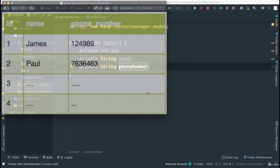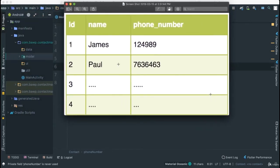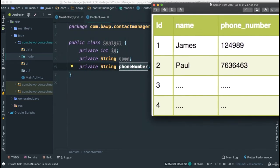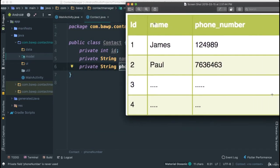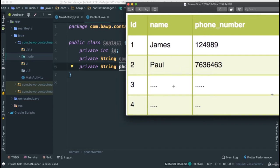We're actually going to mimic something like this: tables internally in a database are created with columns. We're going to have id, name, and phone number as columns. This column id — as we add contacts to our database, the ids will be automatically incremented. That way for each entry we're going to have a unique id, which is very important for the integrity of our data. If we had the same ids, every time I want to get Paul at id 2, I could also end up getting James if James also has id 2. This is automatically handled by the SQLite classes.